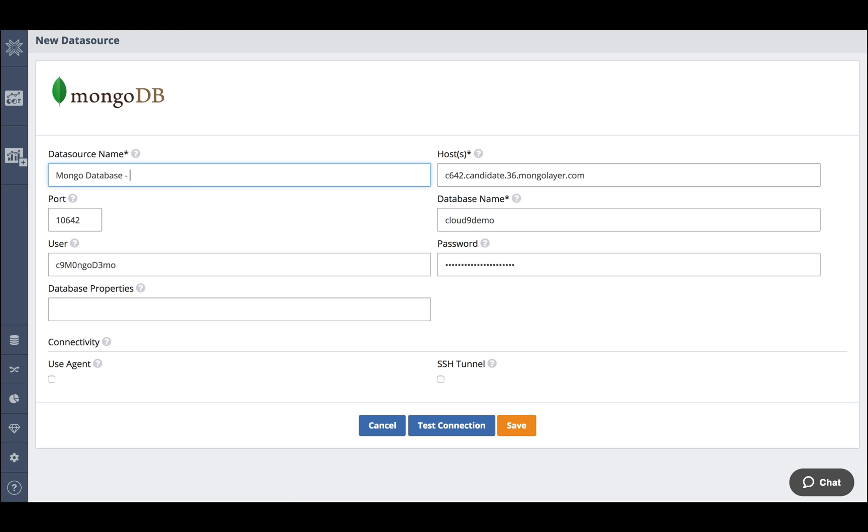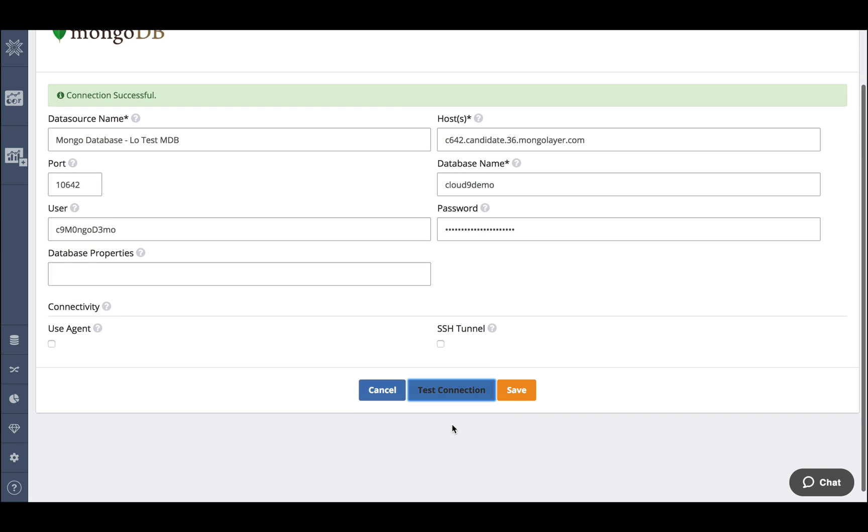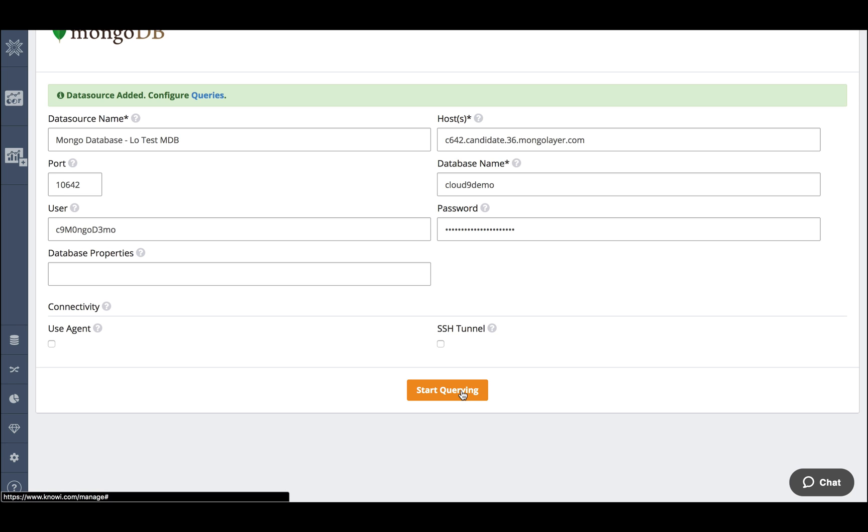The first thing I'm going to do is give my connection a name. Test it out, make sure it's okay and then I'll save it. Now we're ready to start our first query.